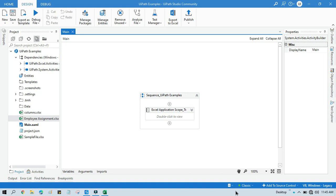Hello friends, welcome back. This is Manish Pandey. Today in this video I'm going to show you how to transpose Excel data. I will show you how to transpose data from row to column and from column to row.